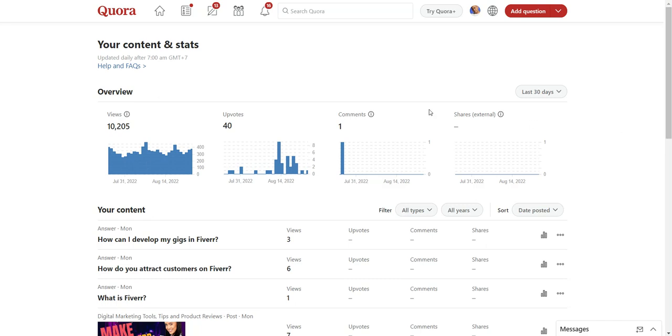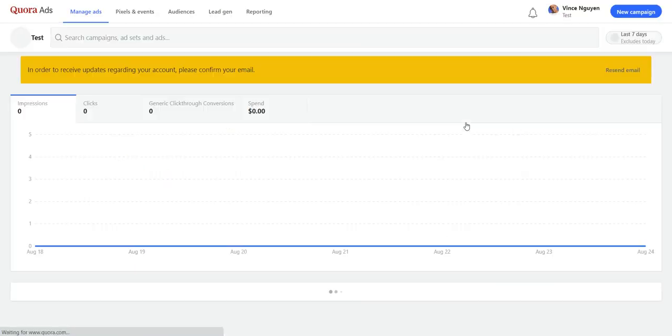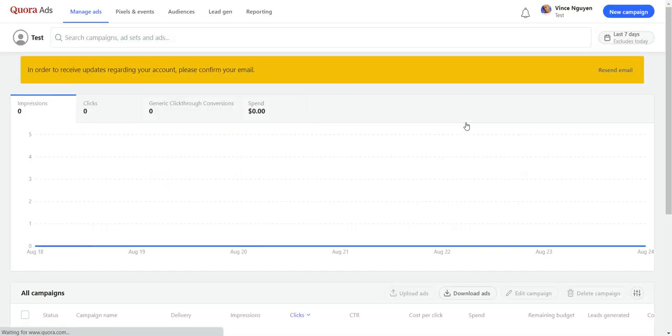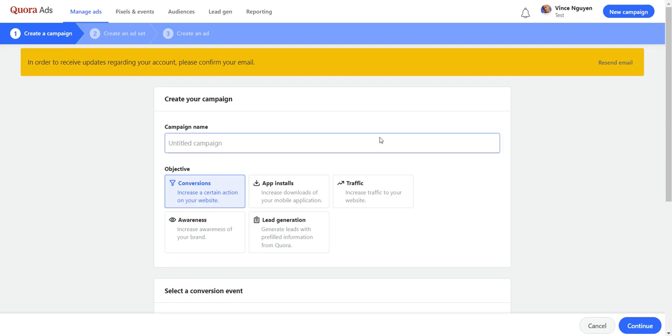Please watch all the way through because if you miss the detail you're not going to be able to find these high traffic questions. What you do is you go to your account, you log in, click on your profile picture, and then from here you scroll down to Ads Manager. Once you click on the Ads Manager, you go ahead and create a new campaign.